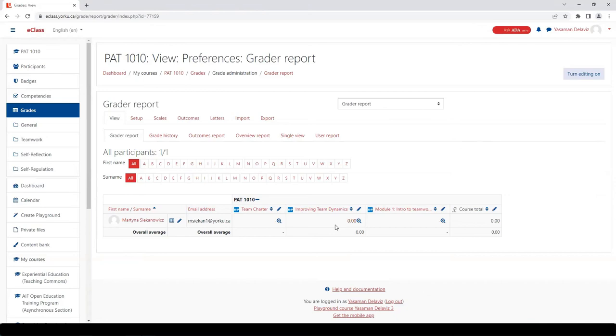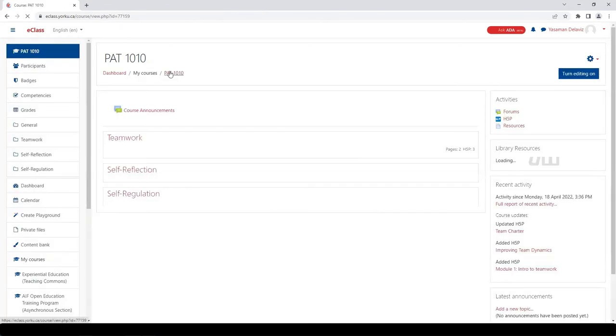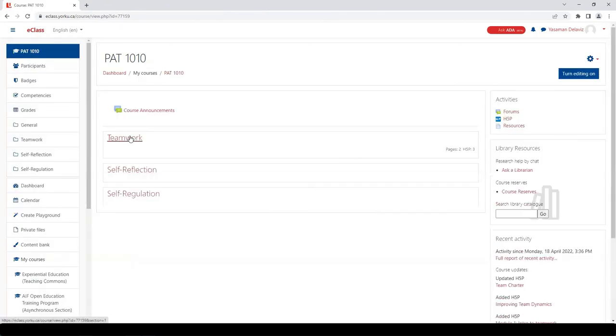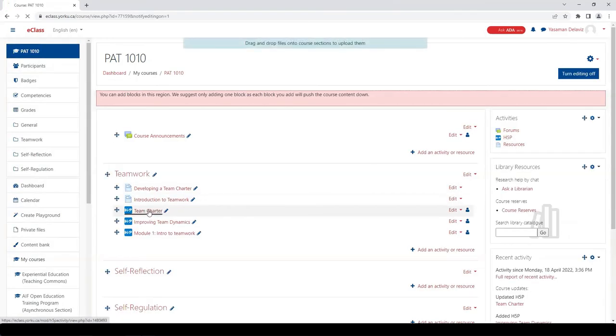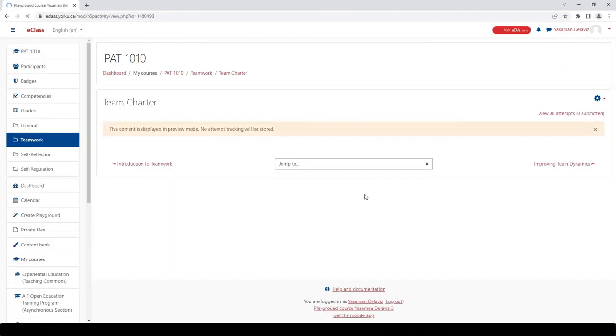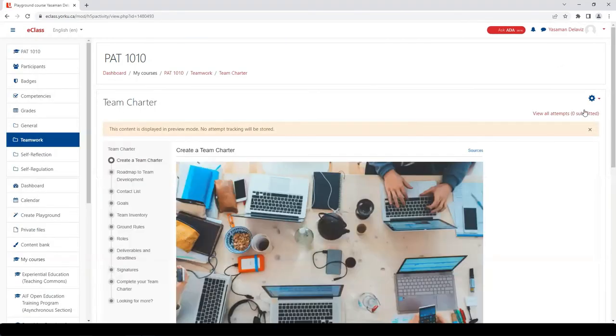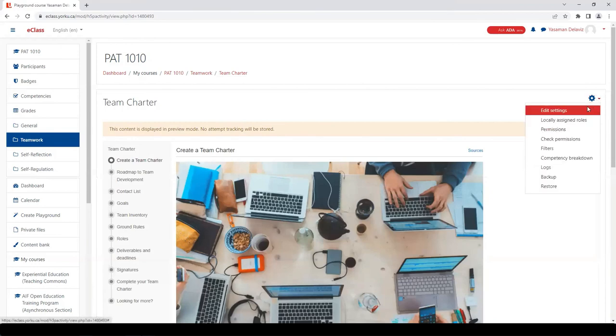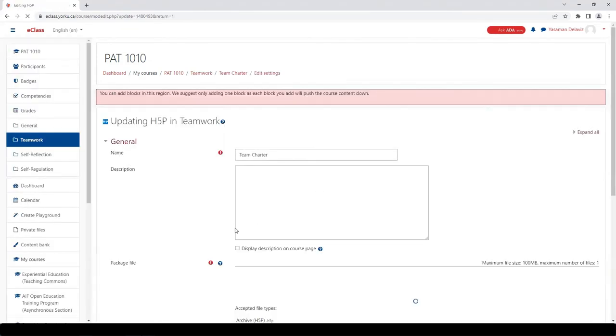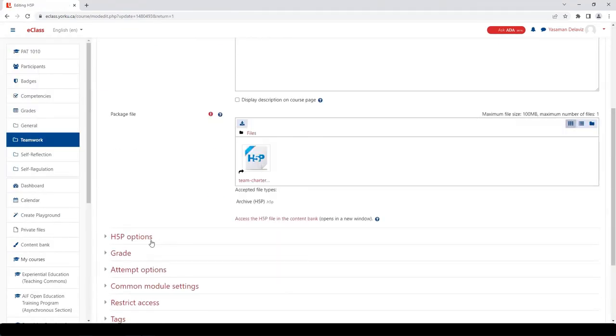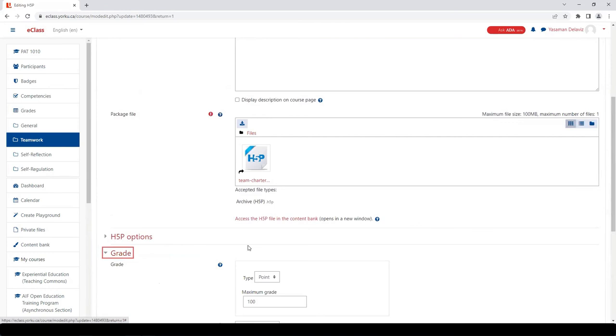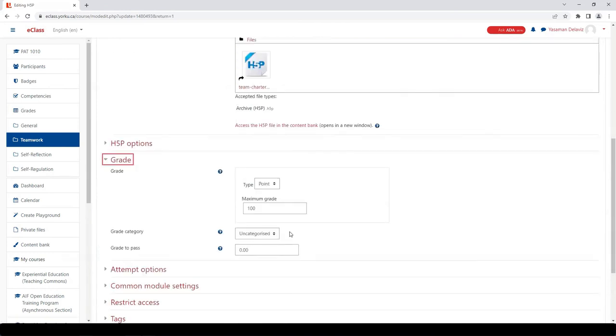Let me show you how you can change the points attached to this assignment. Go back to your home page, turn on the editing setting, click on the tool, then click on the gear icon here in the top right hand corner, then click Edit Settings.